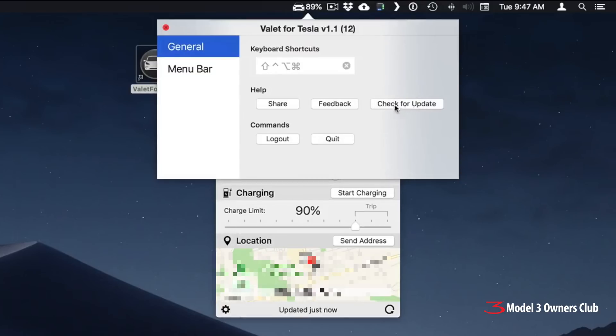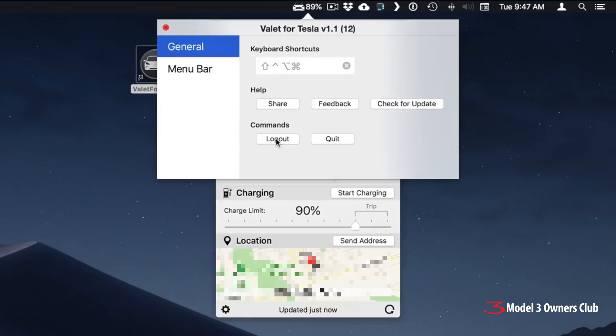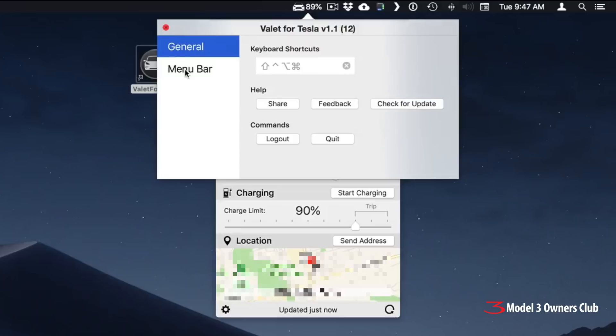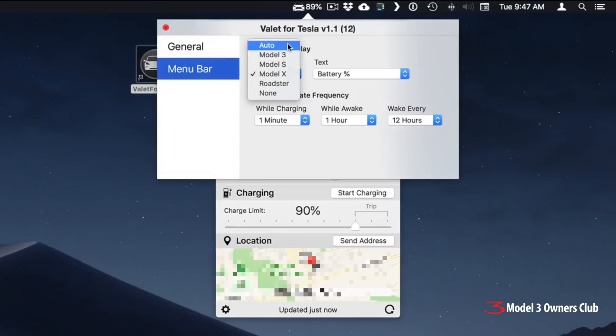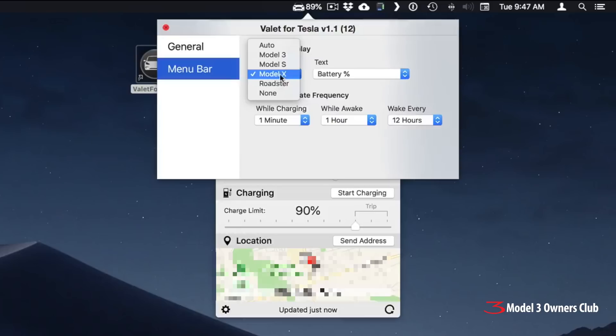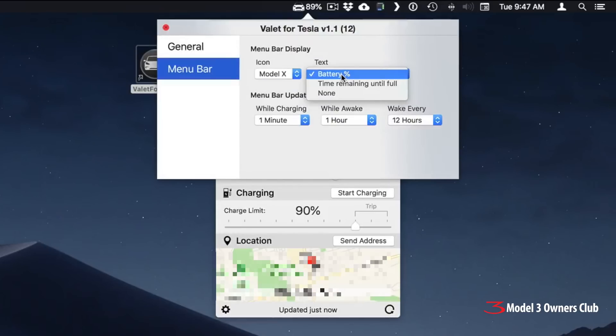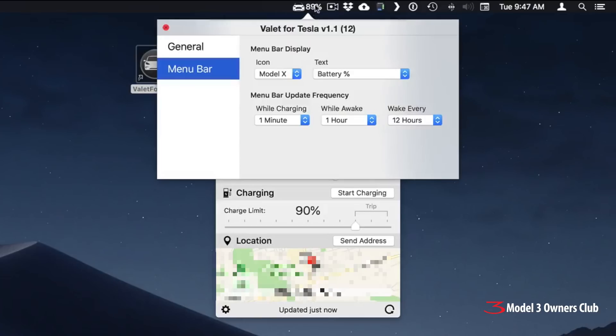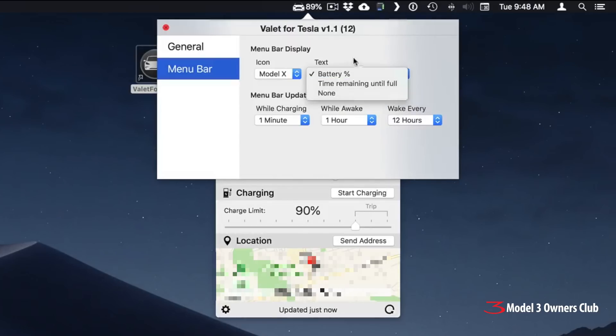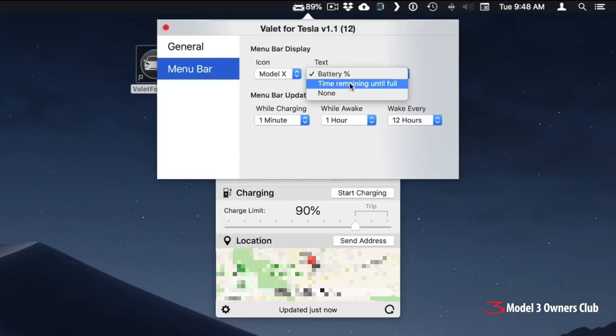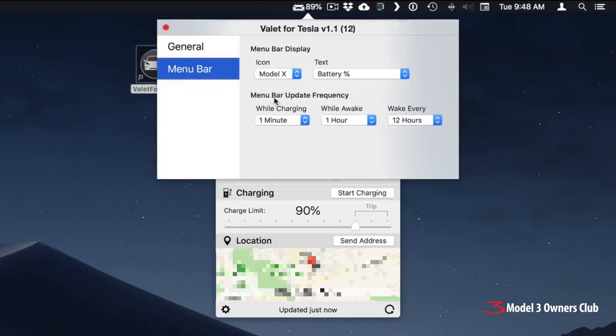And of course, you have a button here for checking updates. There are no latest updates because I've just done that. You can log out of your account, of course, and then you can quit the menu bar app from here. Then there's a separate function here under menu bar where you can set your icon. You can set it to auto and it'll automatically pick whatever car you're using. I forced it to Model X. Here you have a text function that shows you what battery level. I have mine set to battery percentage, which shows you here in the menu bar. You can also set a couple other things here, including time remaining until full and none if you don't want that.